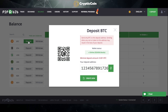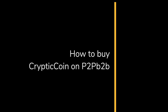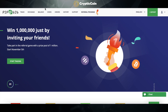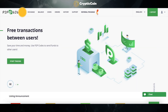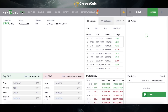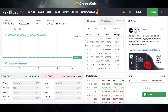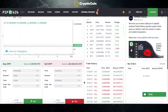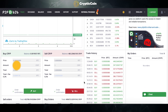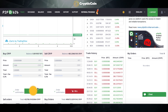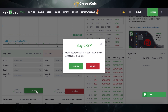Take that address and put it in the receiving address at the exchange that has your Bitcoin. Click on Trade. After you search for CRIP, you will see this page. Scroll down and enter the amount of CRIP you would like to buy. Once you enter the amount, click on Buy. If you are sure, click on Confirm.